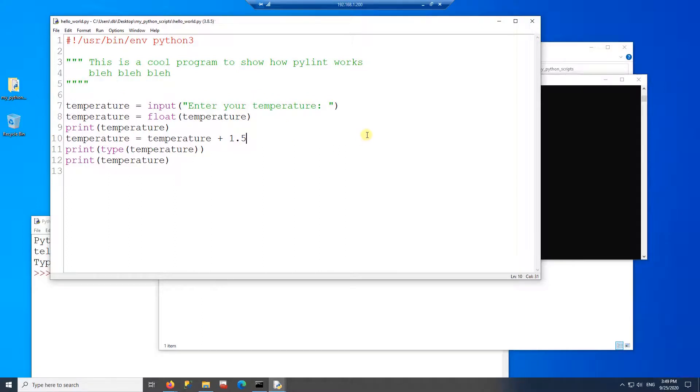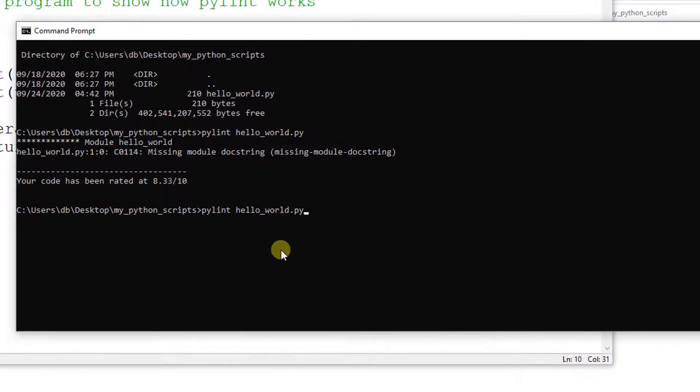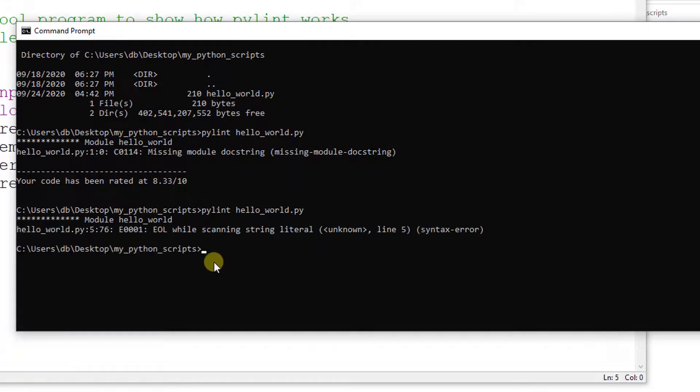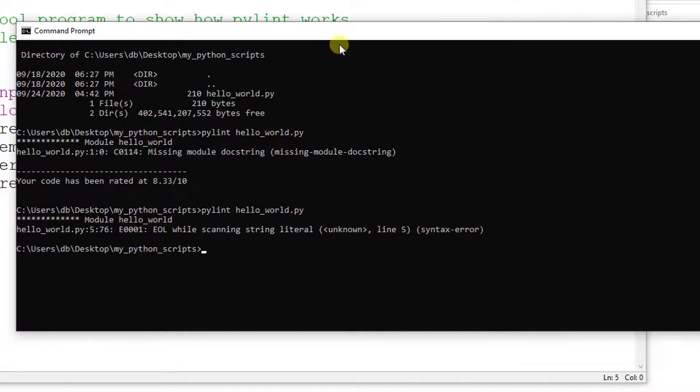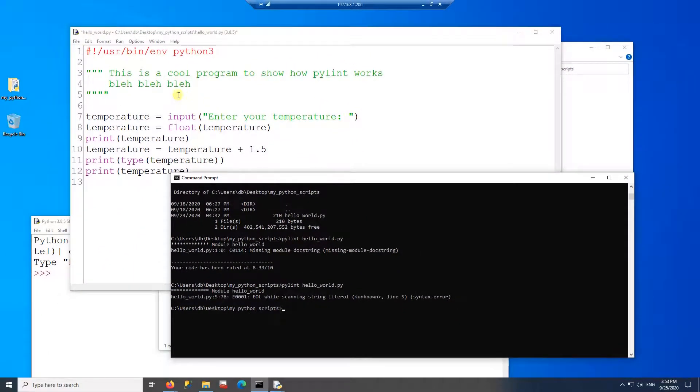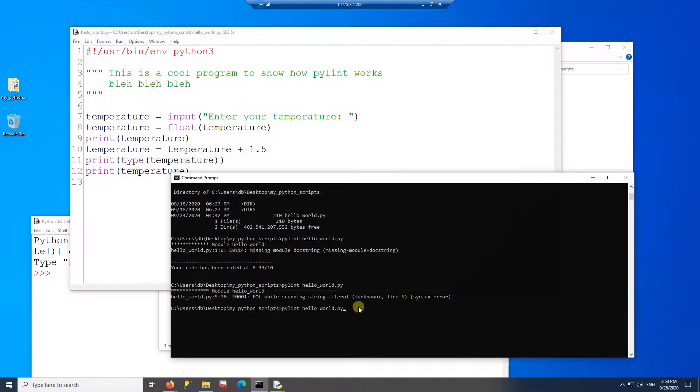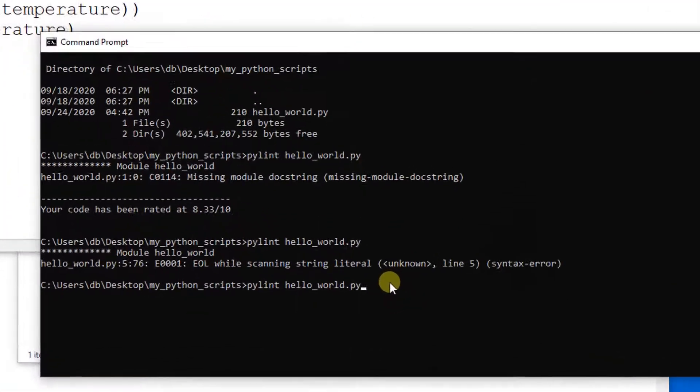And now I'm going to save this program. And then after I save, I'm going to go back to PyLint. I'm going to type arrow up on my keyboard, enter. And it looks like I have another error on line five. So go back to my code. Yep. I have one extra quote here. So I'm going to delete one quote. Save and then run the PyLint again.